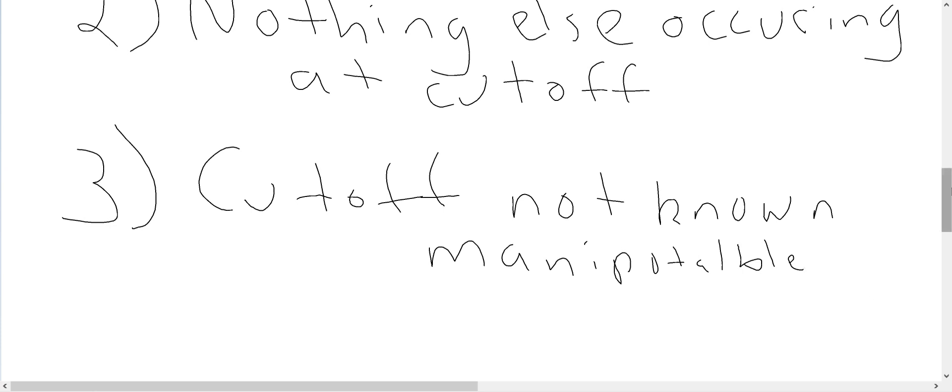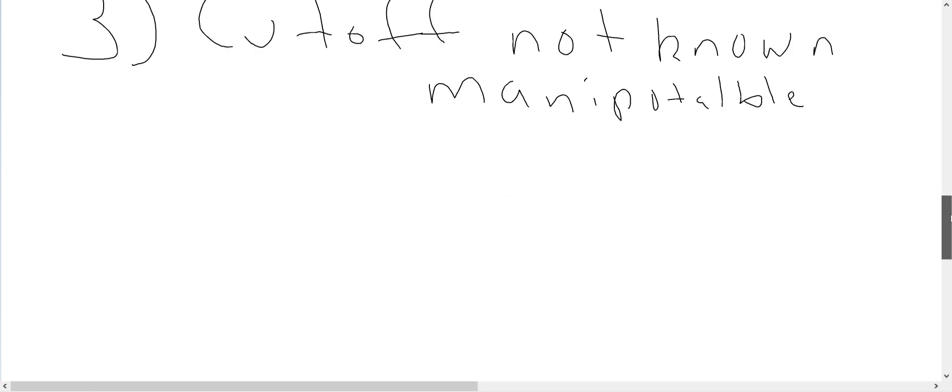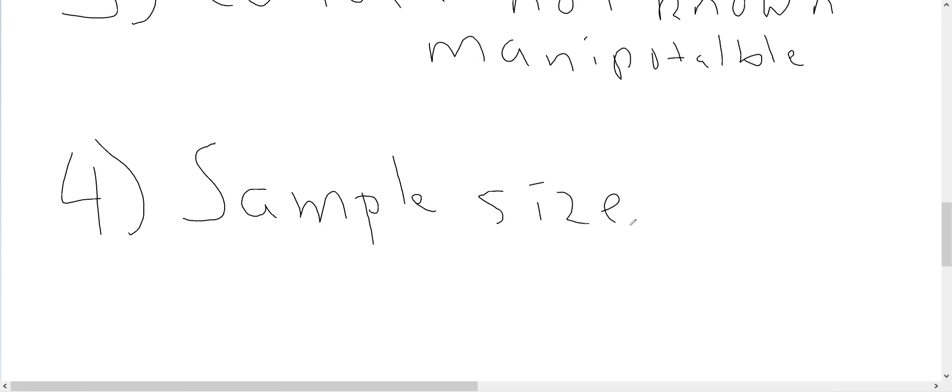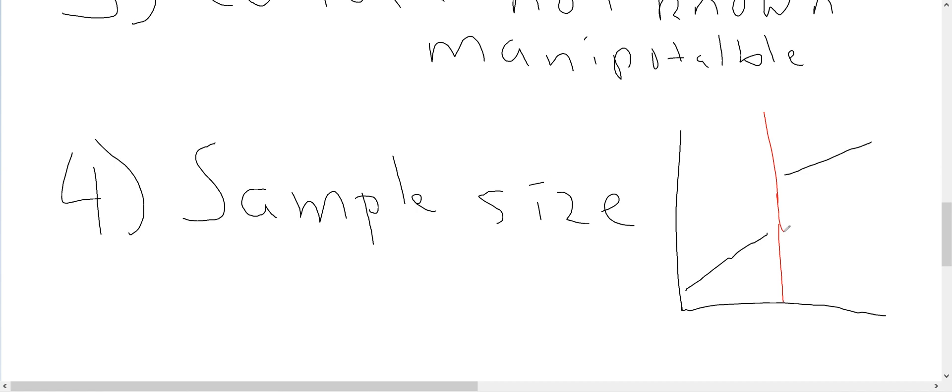The fourth requirement I'll talk about for an RD design has to do with sample size. And, in particular, with an RD design, we want to have a large sample size, particularly around the cutoff. So, again, if we imagine the sort of setup of an RD with a cutoff, again, perhaps at a given SAT score...